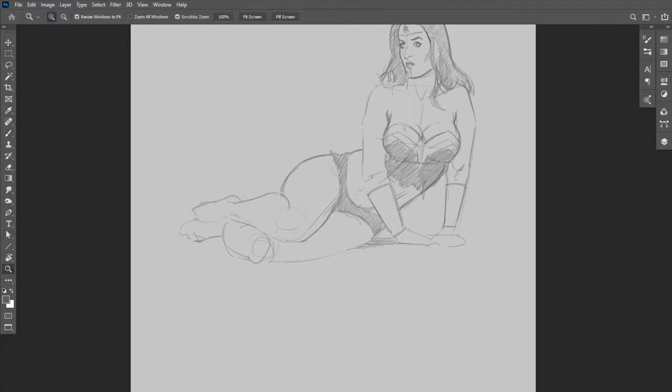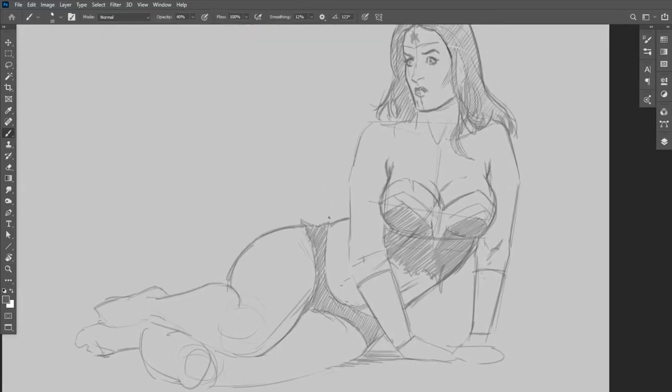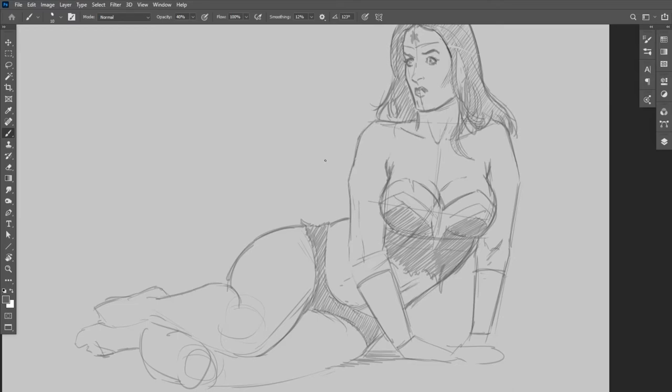Alright, now I can also see that there is a rather elongated part of her upper chest and head. So I'm going to be using another Photoshop tool here in a second called the Liquify tool to help work that out.